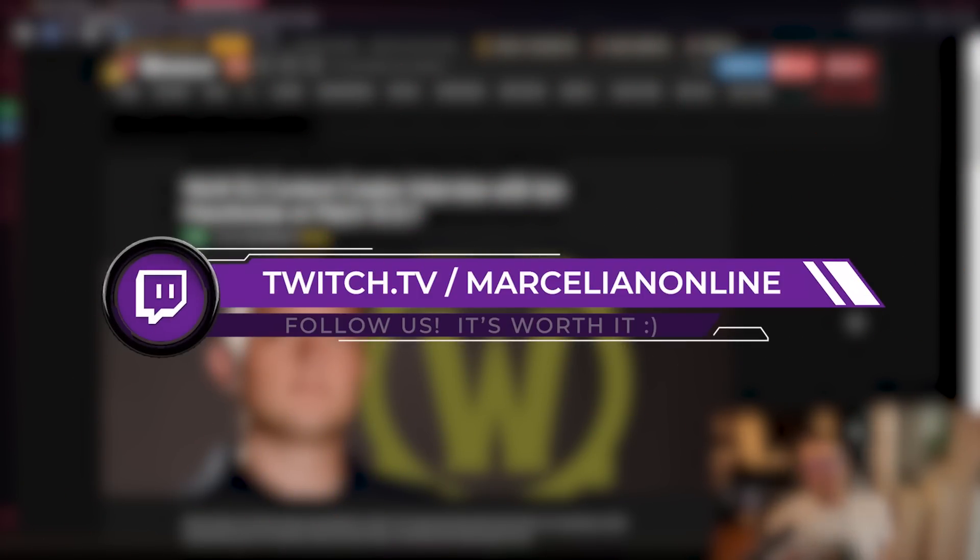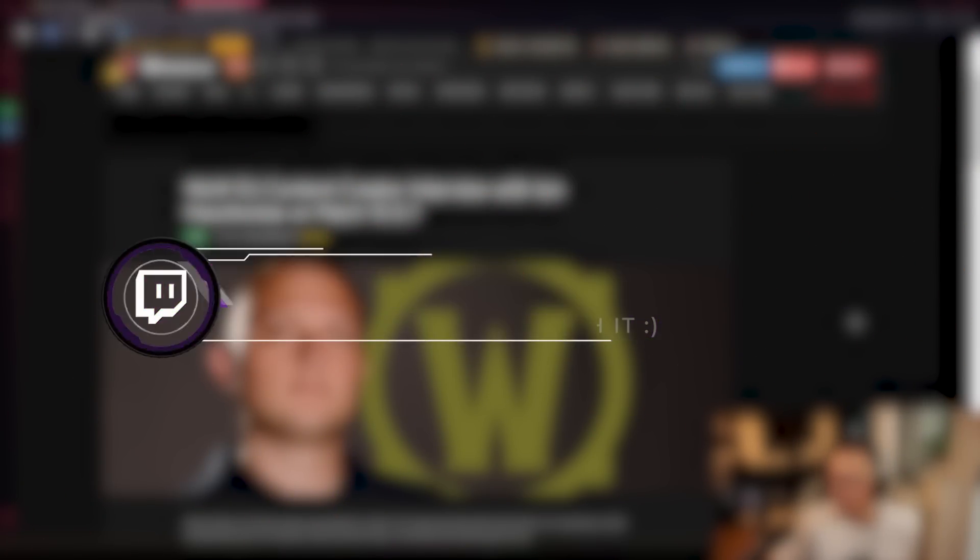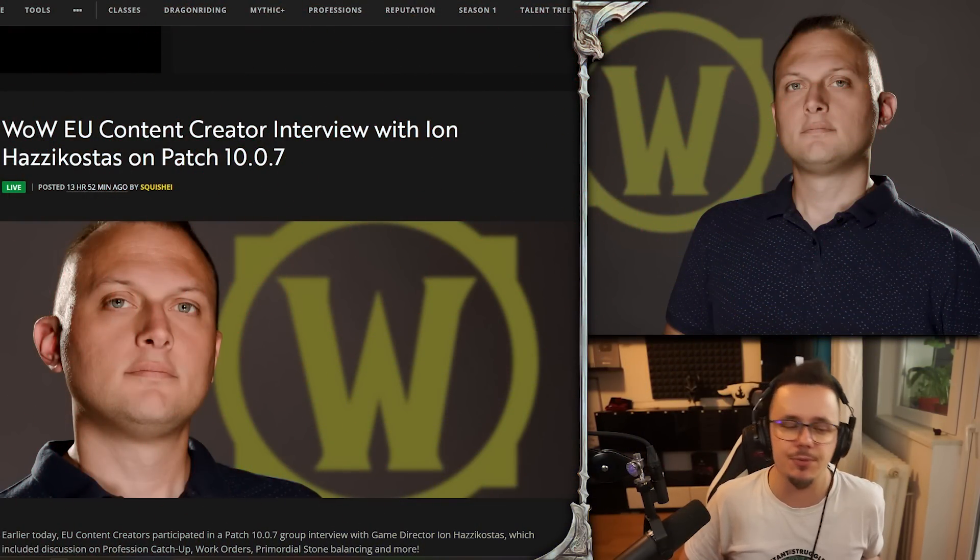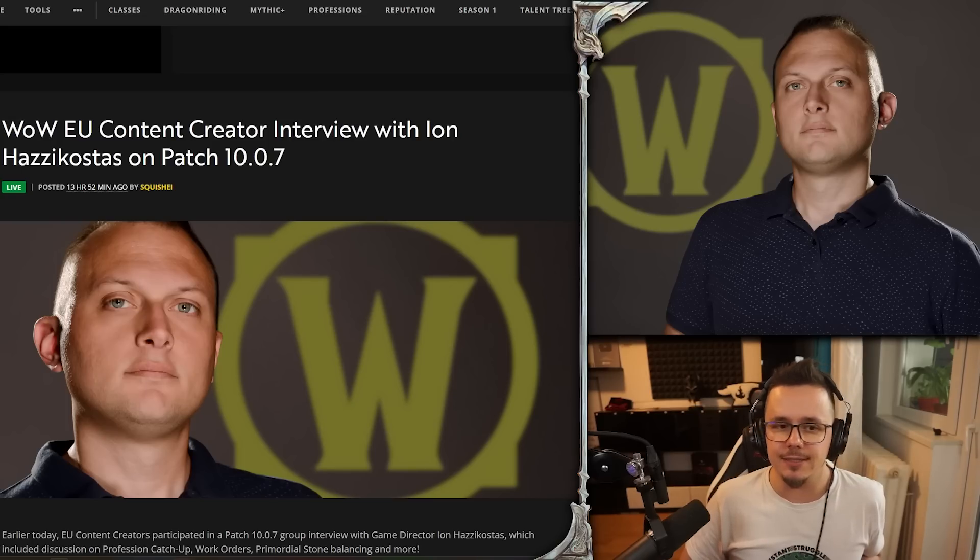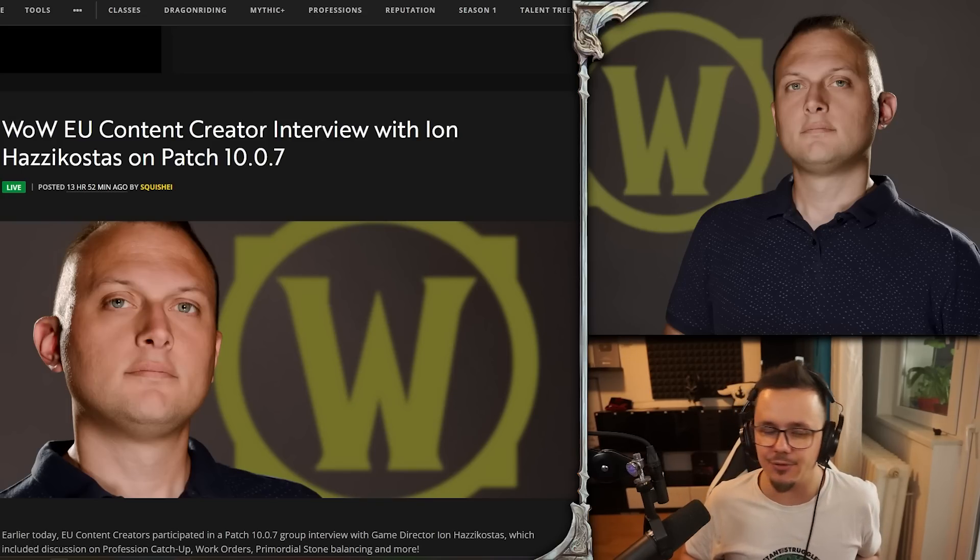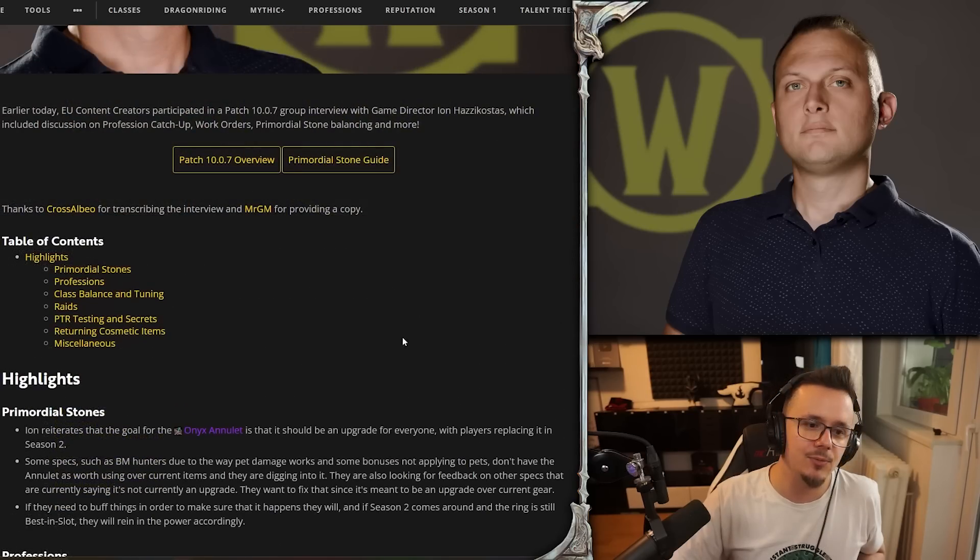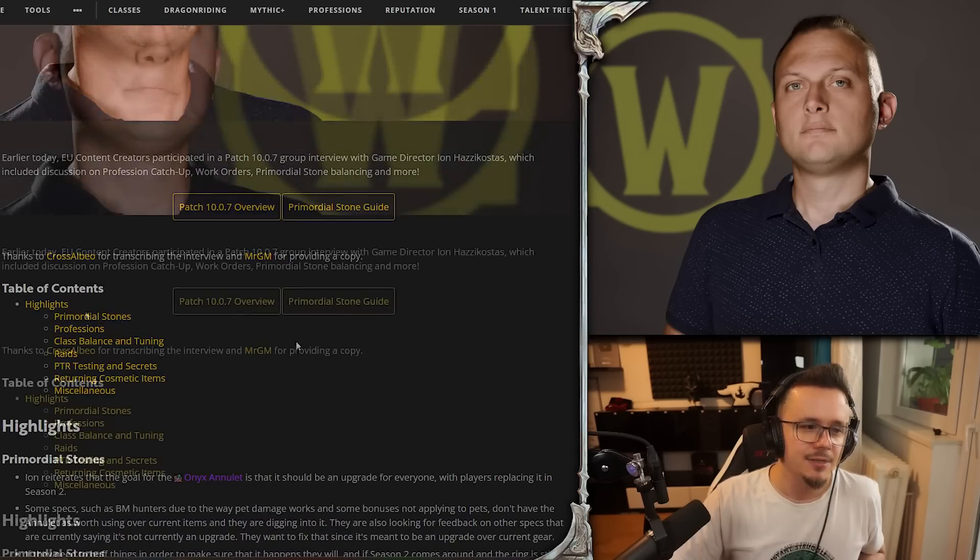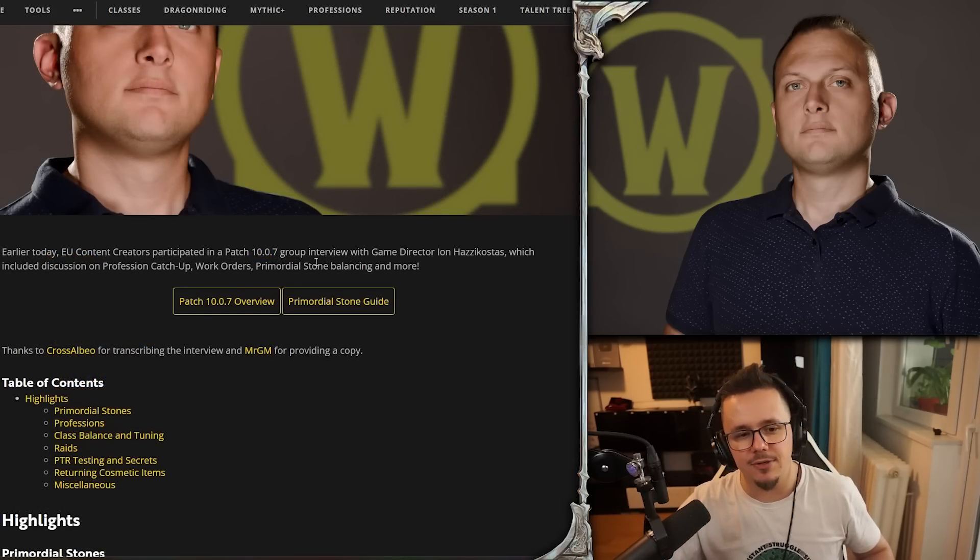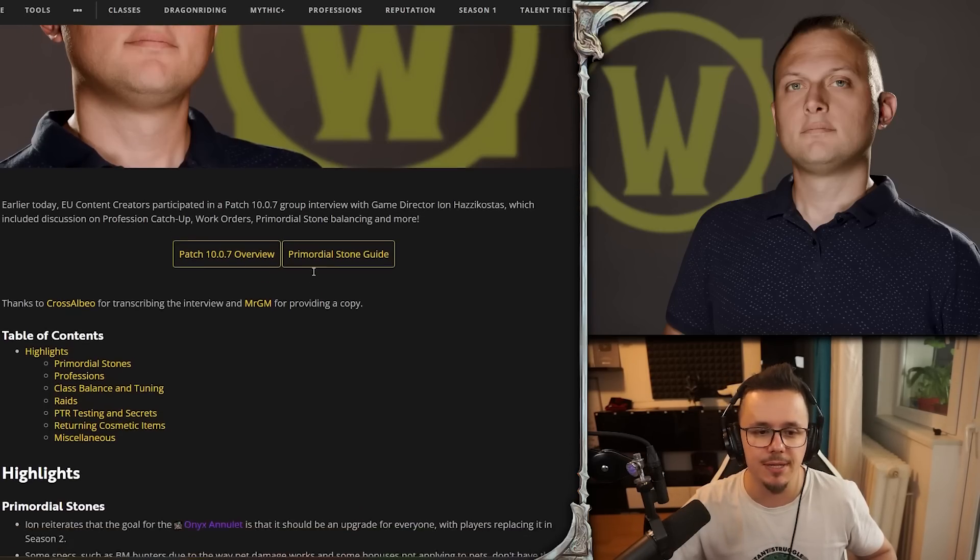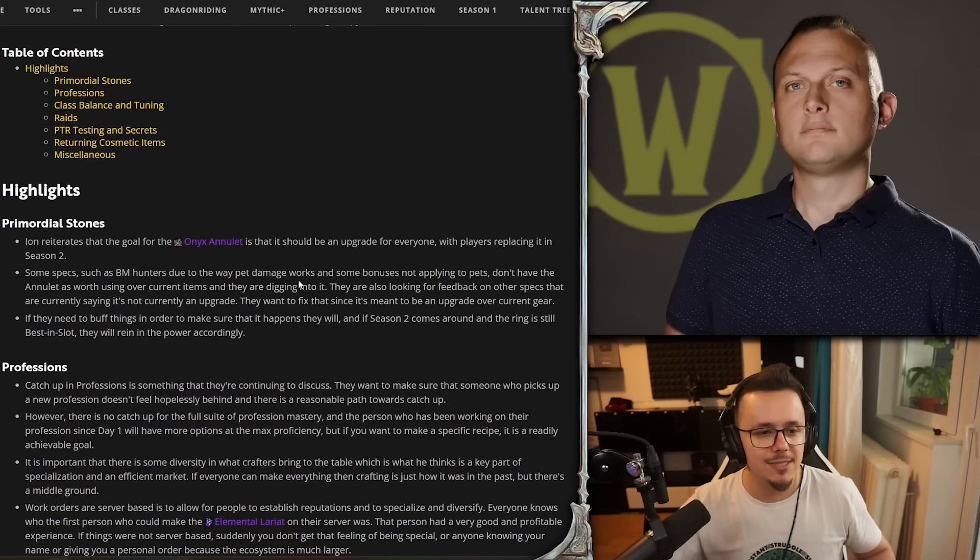Oh my god, no way! I actually posted this question. So yesterday we had an interview - the Consecrated interview with Ian Hazzikostas. It wasn't an actual interview, it was a lot of questions that were being submitted with a moderator posing the questions for Ian and Ian answering those questions. He probably wouldn't have had time to get through all the questions, but a couple of major topics have been written about. Earlier today, content creators participated in a patch 10.07 group interview with game director Ian Hazzikostas, which included discussions on profession catch-up, work orders, primordial stones, balancing, and more.